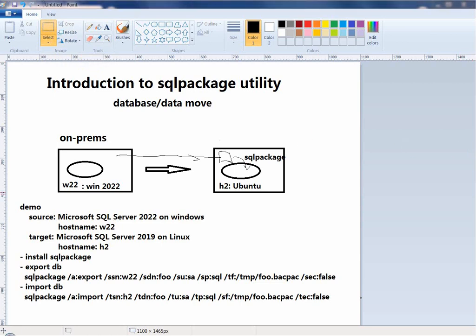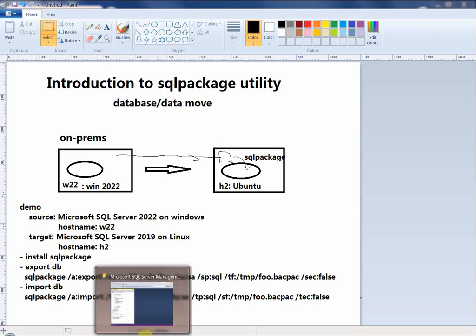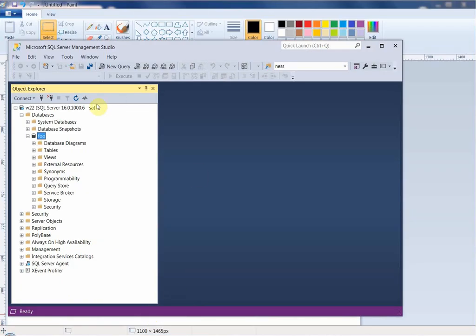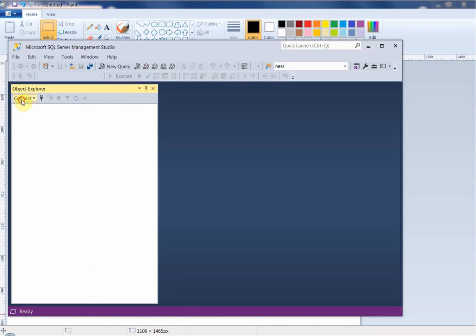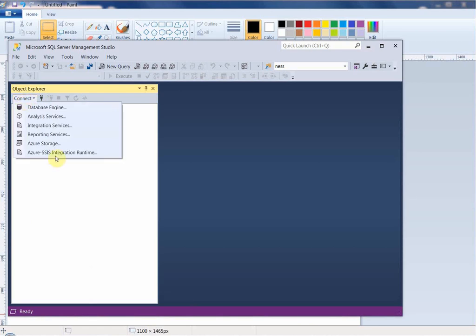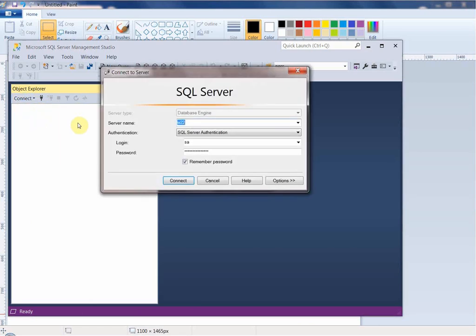Let's go to the demo system. We have a source and a target — let's examine both. I'm going to use SSMS to see what databases are there. Let me connect to the source database, which is on the Windows server W22.